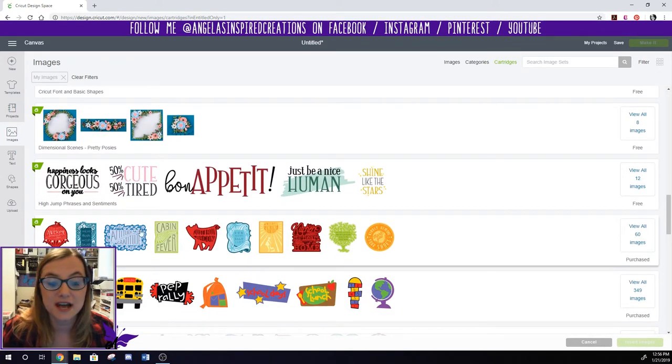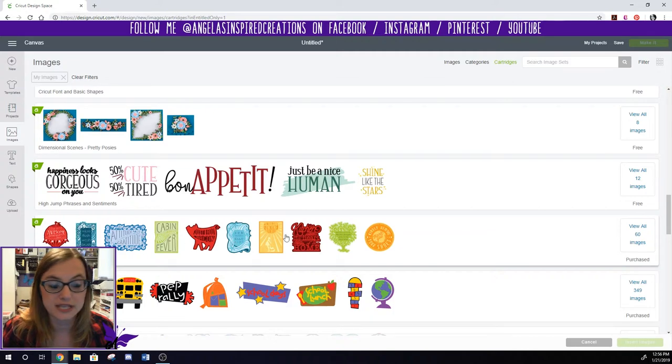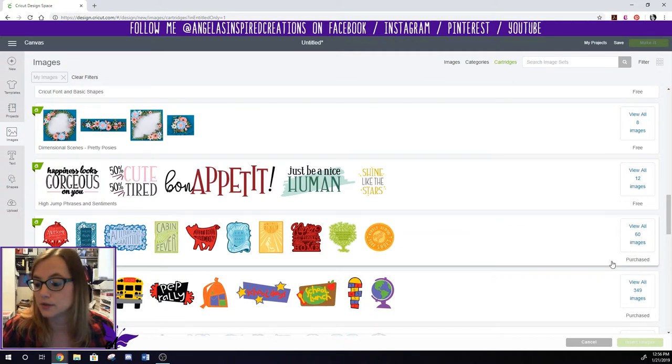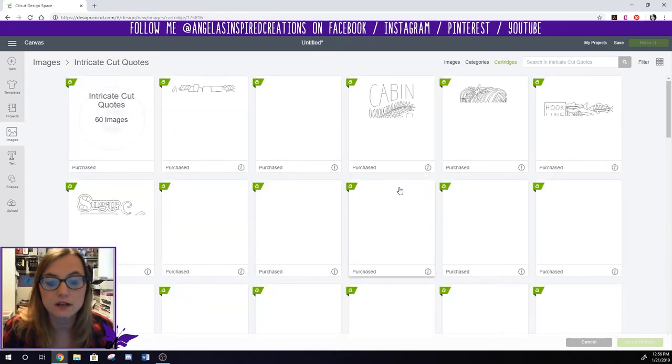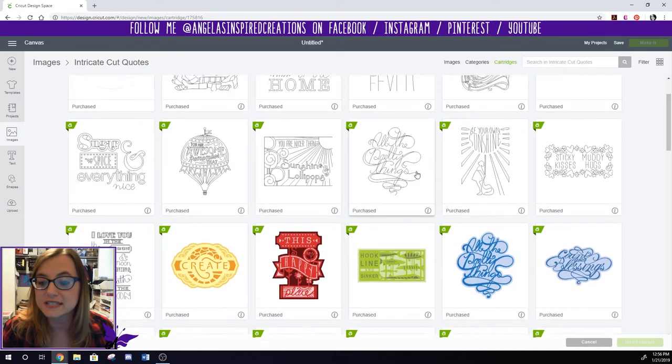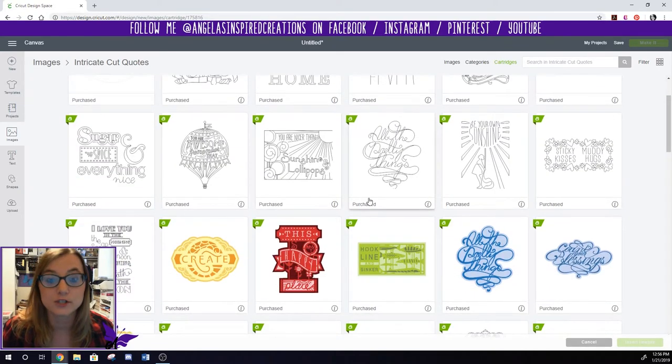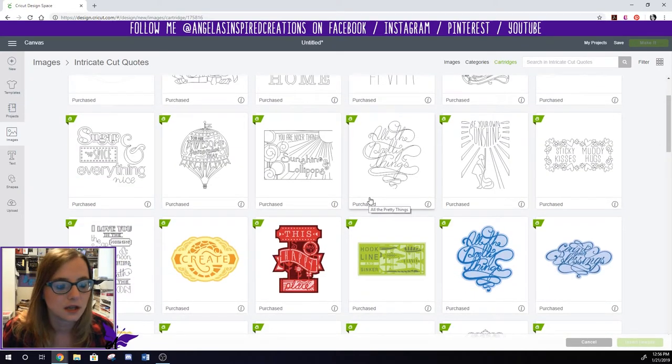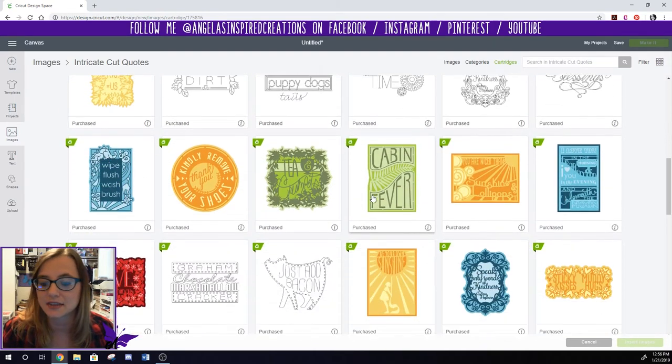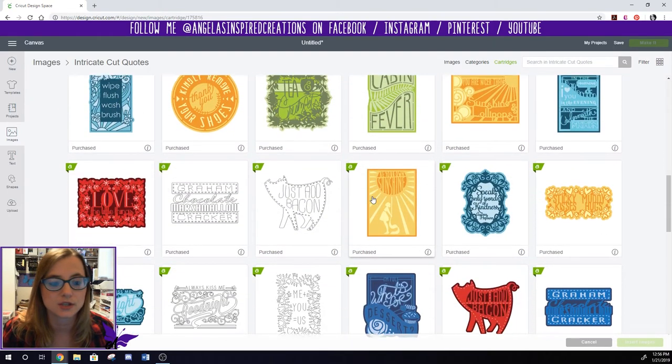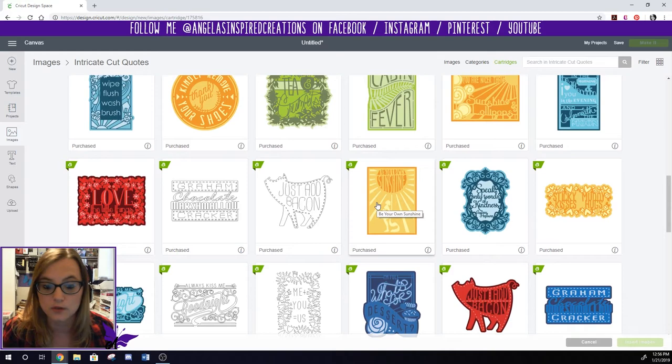So here's the other cartridge that I loaded which was the intricate cut quote. And you can see it says purchased. It has 60 images. So I can look at all of those and it shows me all these designs I have which is awesome. I'm always looking for new sayings and things like that that I can use and it's always helpful when I own them or they're free. Oh they're just dad bacon.